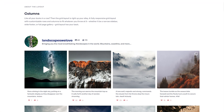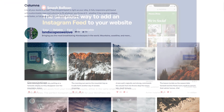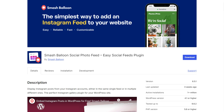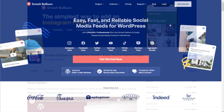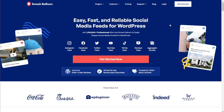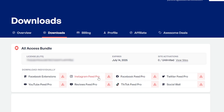I'll be demonstrating using the Pro version of the plugin — you can check out the free version with less features through the WordPress repository. To get started, head over to smashballoon.com and purchase Instagram Feed Pro. Once purchased, you can find your download link and license key for the plugin inside your SmashBalloon account. Download Instagram Feed Pro and head over to your WordPress dashboard.